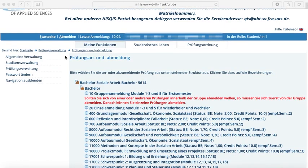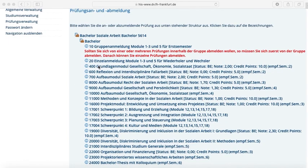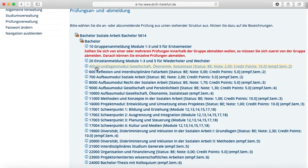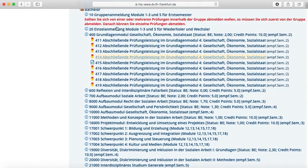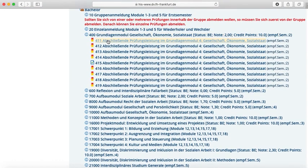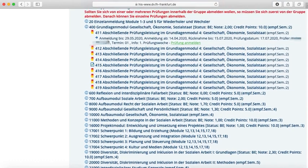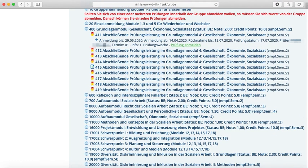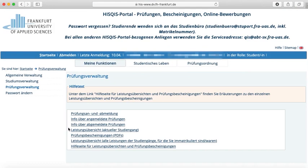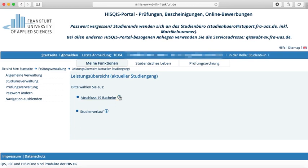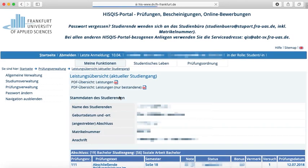Now we will show you the single modules. Another click on those will show you detailed information about the exam. Seek the name of your professor and click on registration of exam (Prüfung anmelden). In examination lists (Leistungsübersicht), you can review or print your performance record.